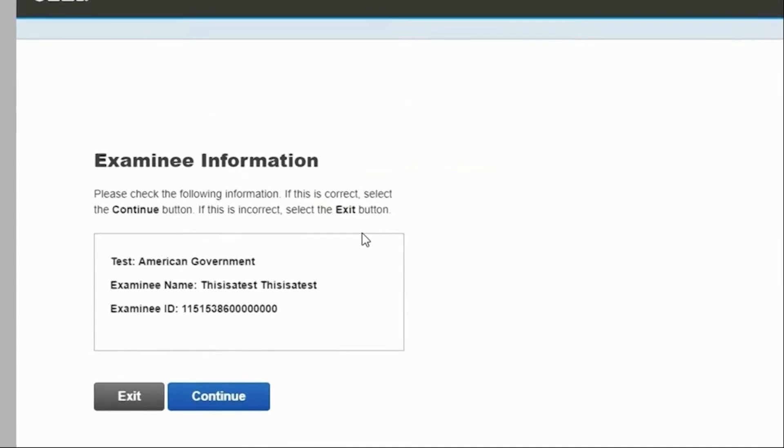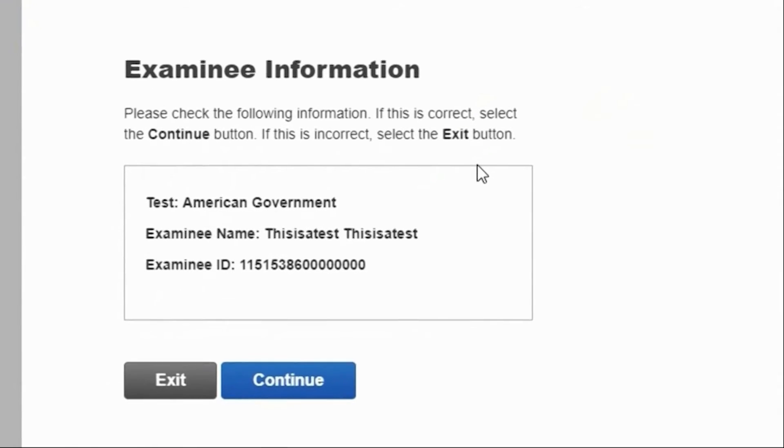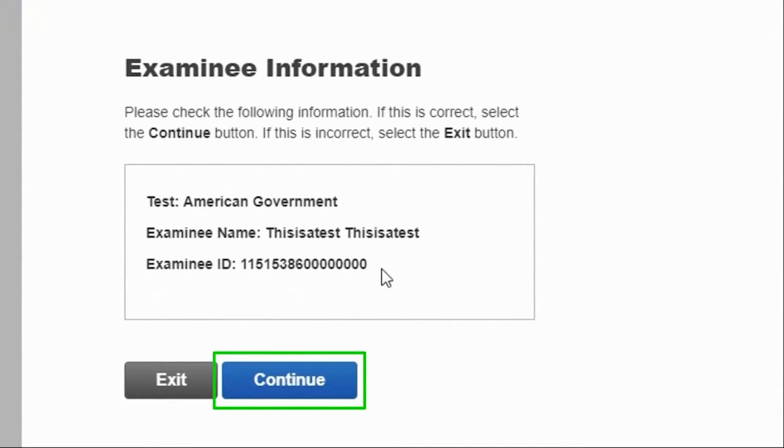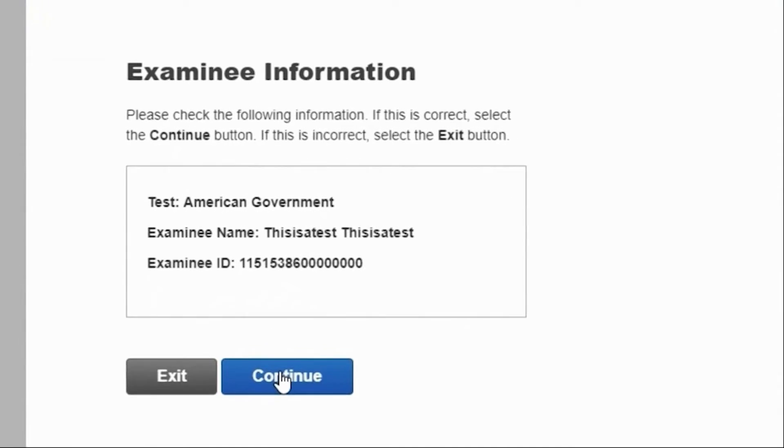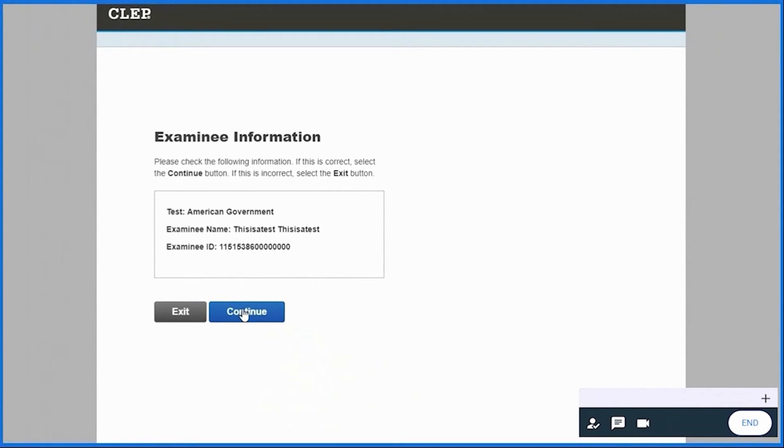Check the examinee information and click Continue if it is correct, or else click Exit.